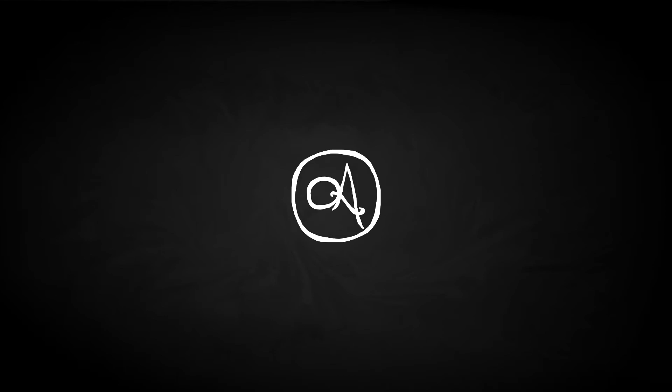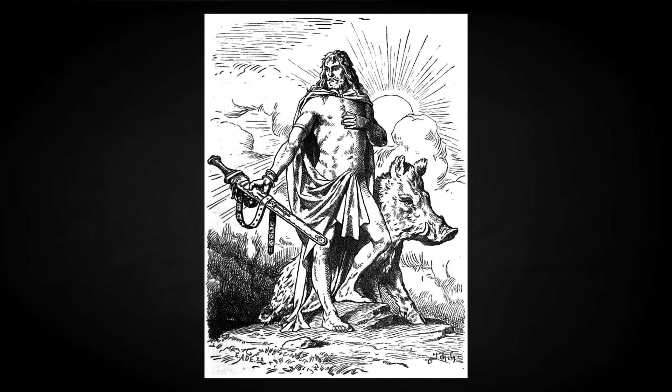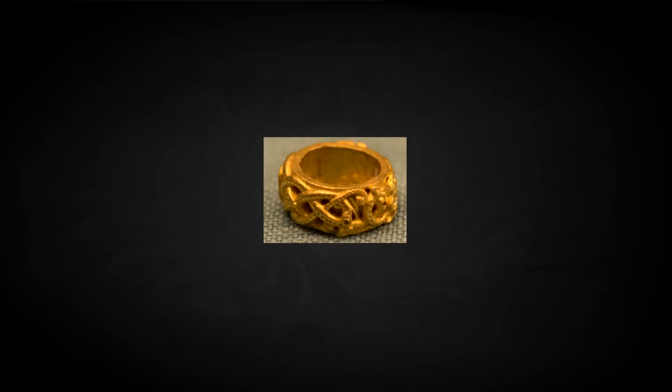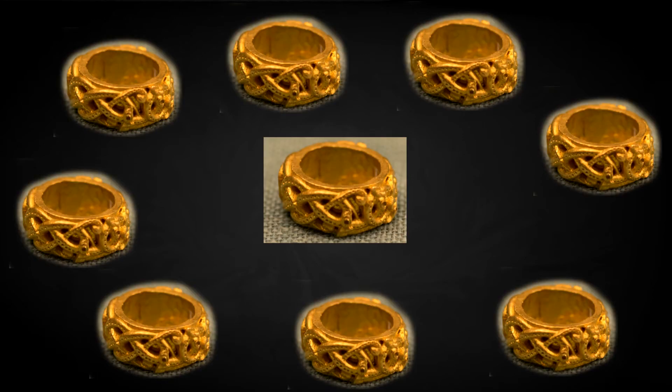Eitri returned and from the furnace pulled a boar with bristles of gold that could run in air and water better than any horse. Next, Eitri placed gold in the furnace, and again the fly stung Brokkr, now on the neck. Still, the dwarf remained resolute, allowing his brother to successfully create Draupnir, a golden ring that would produce eight more golden rings every ninth night.